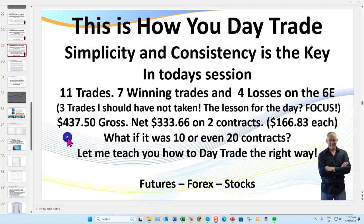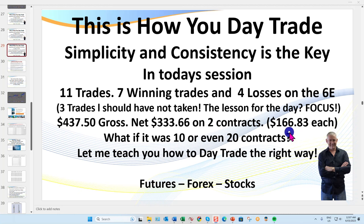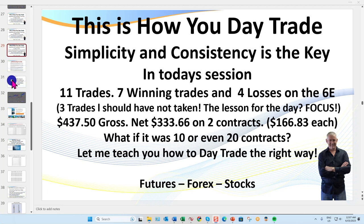I trade two contracts in my live trading room, and I fired these off just before our coaching session. That's $333, so $166 per contract. My target is $150 a day per contract on the 6E. Whether you trade stocks, futures, or forex — the ES, CL, gold — the setups work on all markets and timeframes.